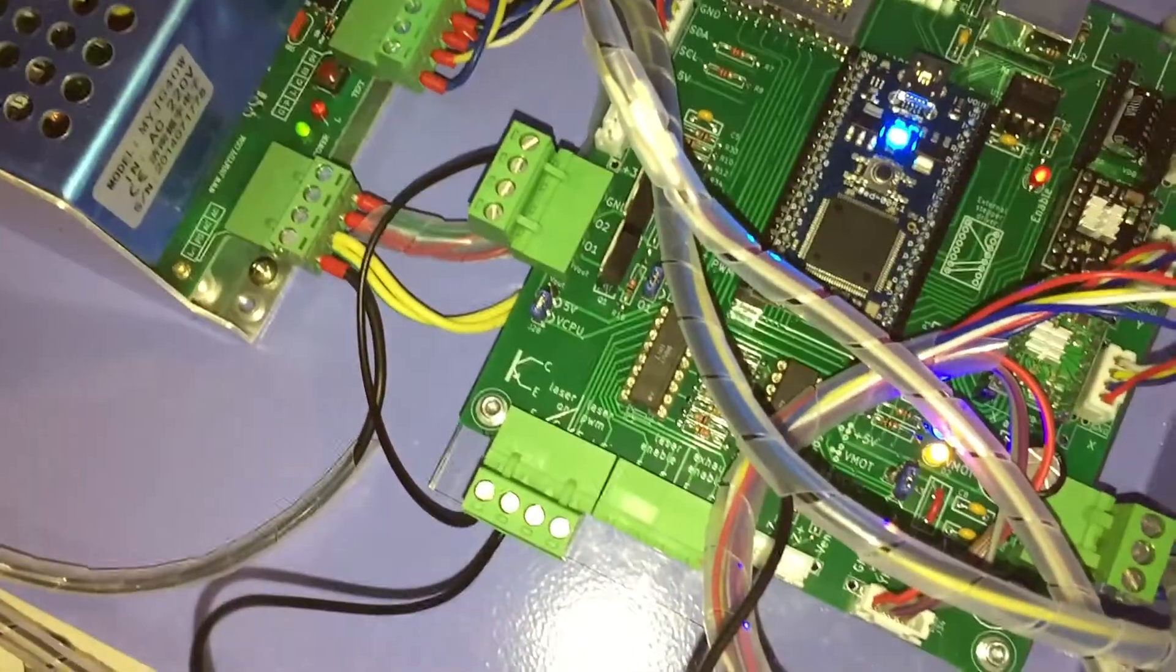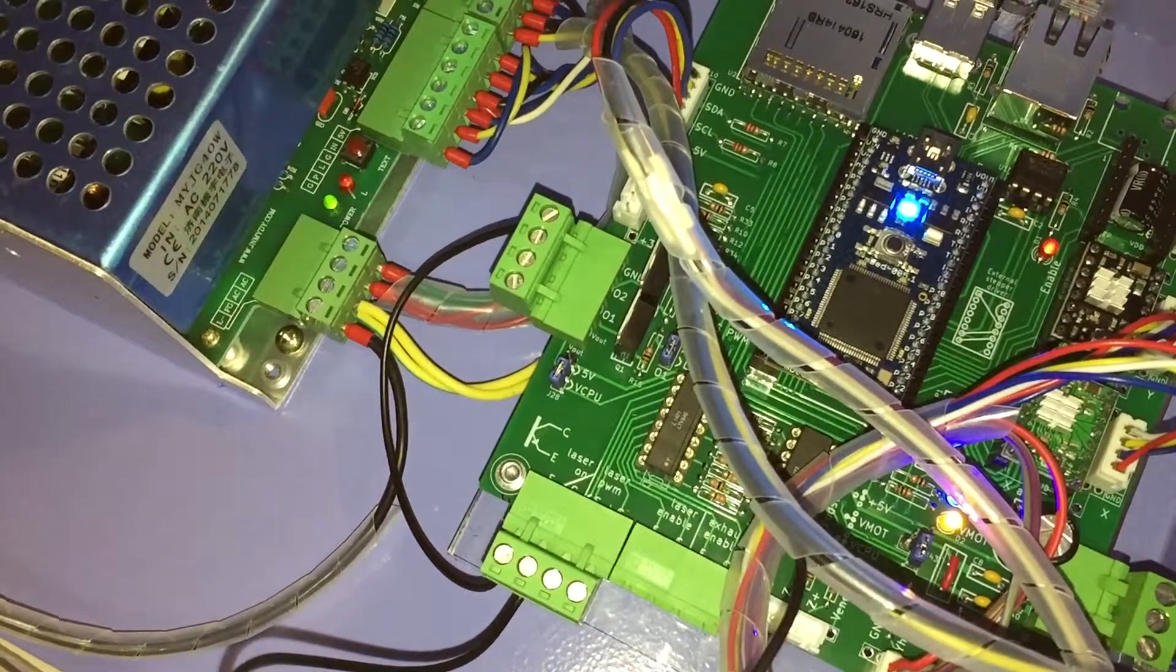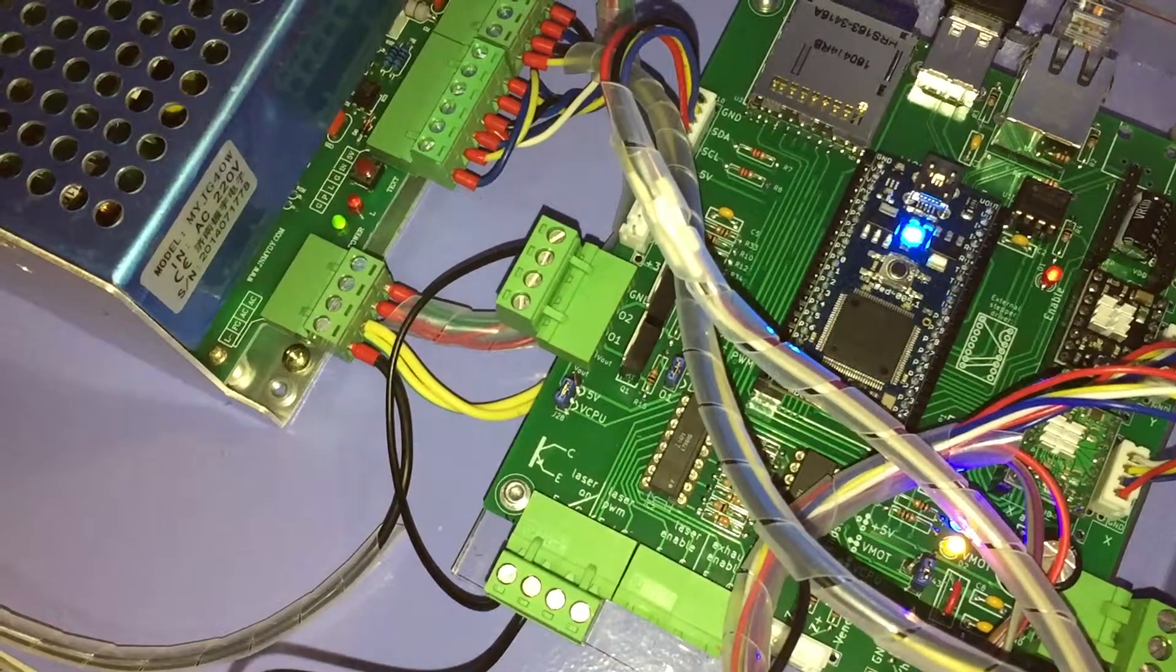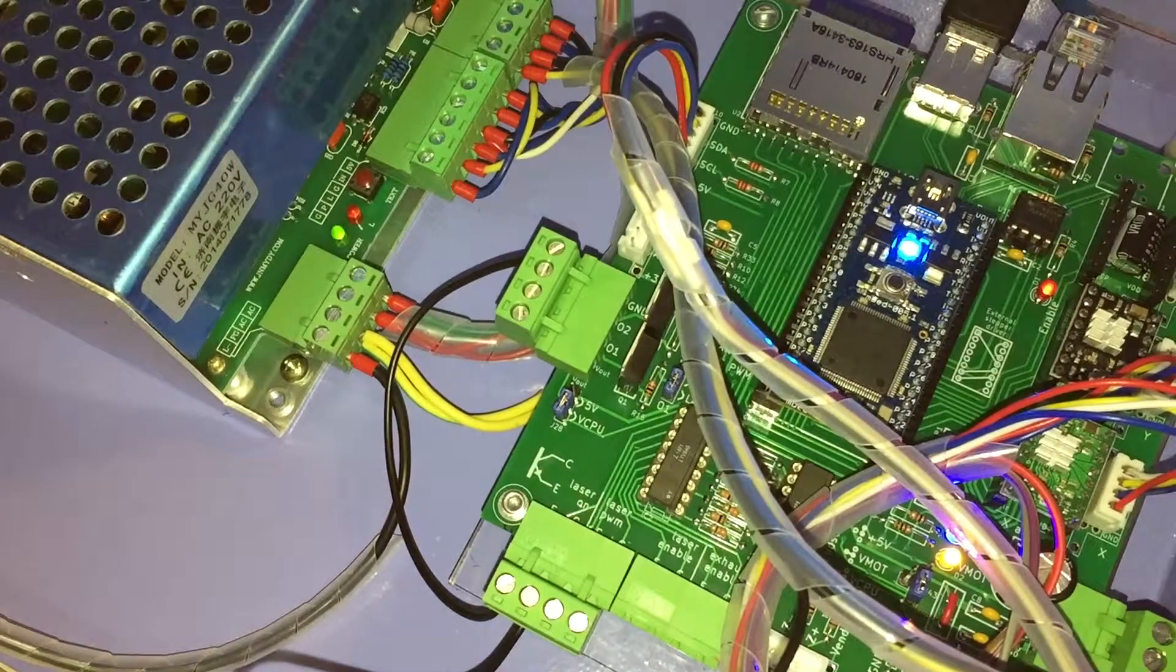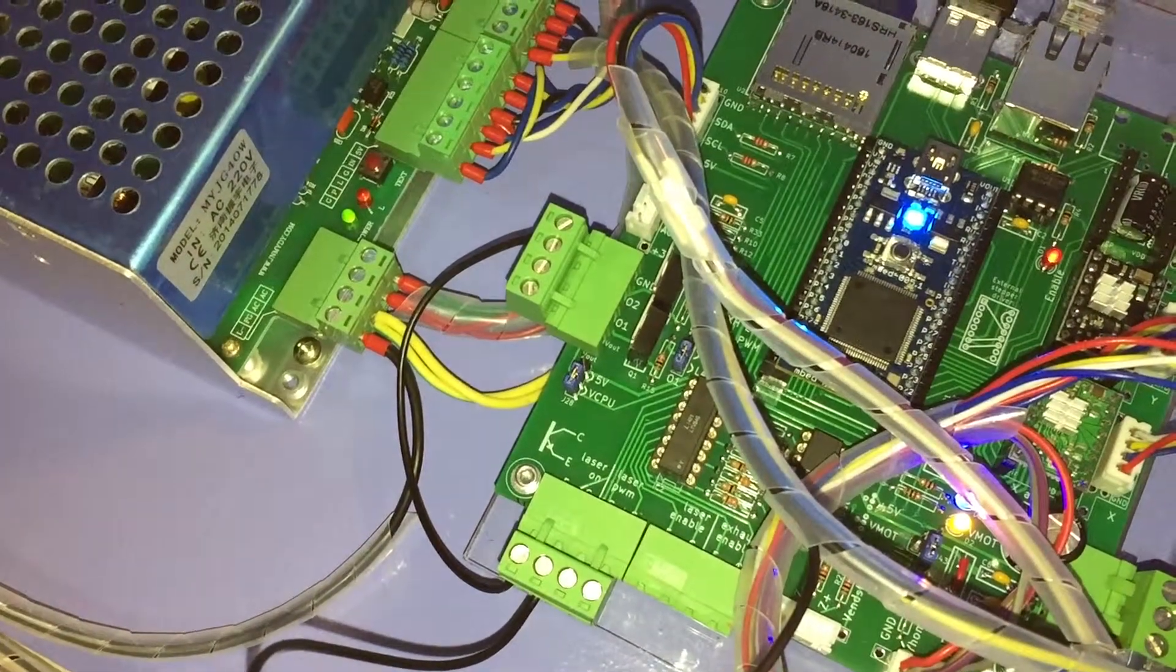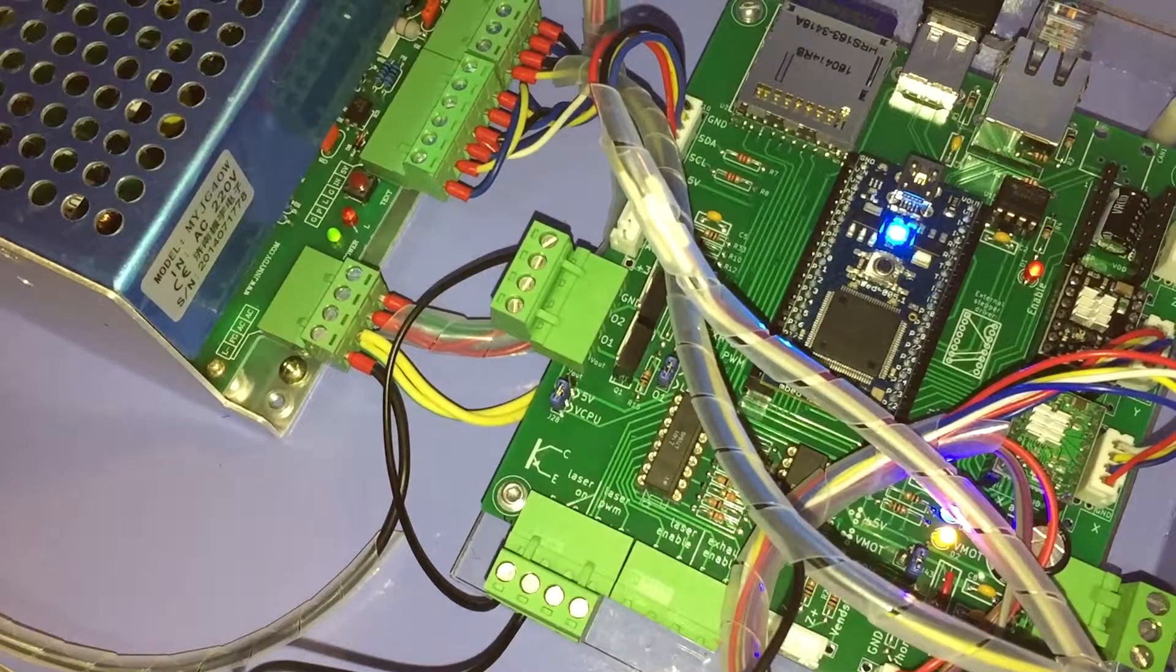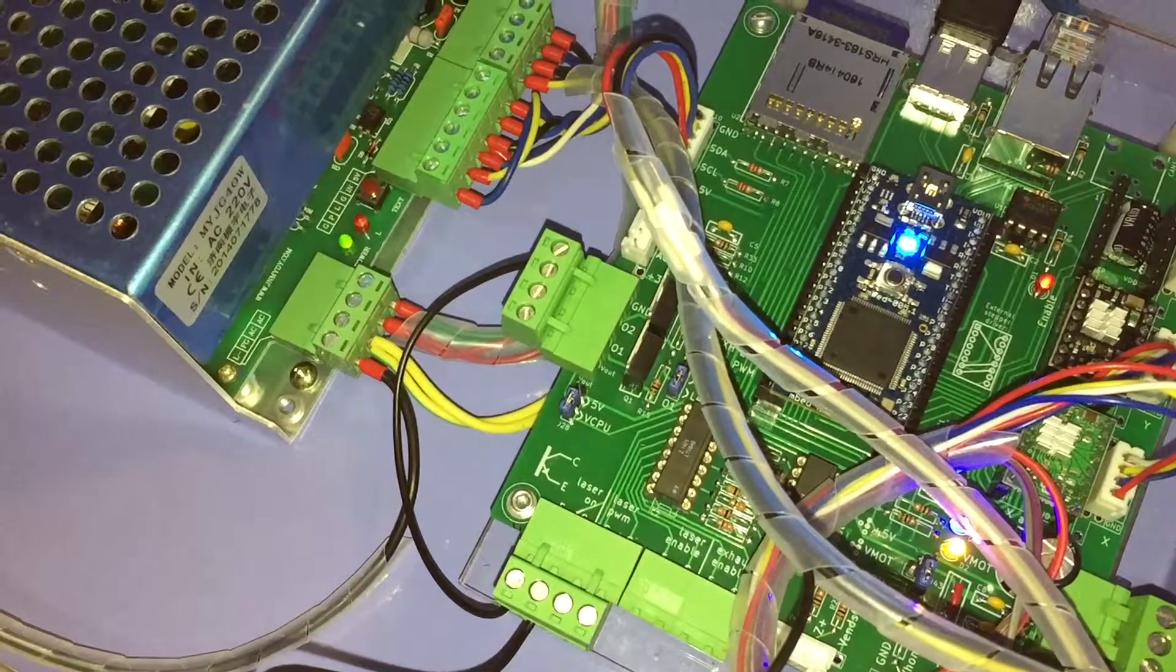The optocoupler outputs are both up there on the left, there's the collector and emitter. I think they did that so you can do active high or active low laser depending on whatever suited you.